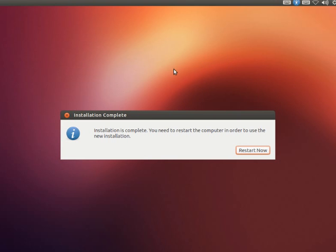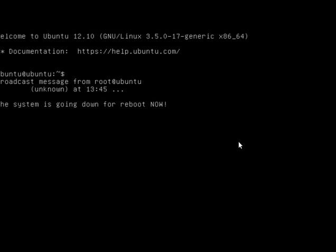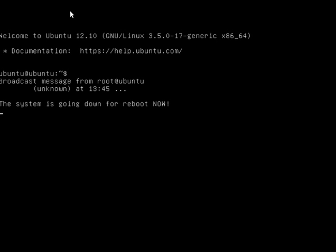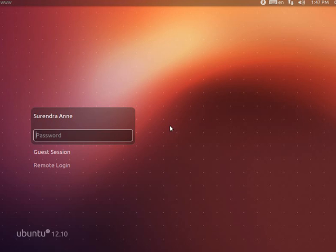It's almost completed installation, you can now restart the machine. Yeah it says your machine is going to reboot now. Now it's started rebooting up. Yeah see how fast the OS is, it's really awesome I can say.